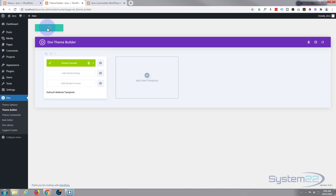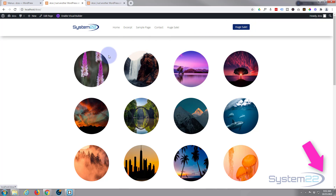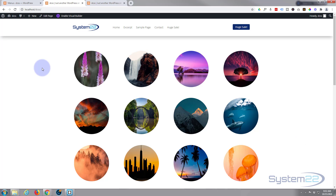Let's exit out, make sure our changes are saved, and visit the site. There we go — there's our custom header with our logo, our menu, and our button on the right-hand side. So there are two ways to do it. Don't forget the CSS version code will be down below the video for anyone who wants to copy and paste — just remember to put in your correct menu item link number. I hope you've enjoyed this and found it useful. If you have, please give it a thumbs up, ring the bell, comment, share, and subscribe. This has been Jamie from System22 and webdesignandtechtips.com — thanks for watching, have a great day.